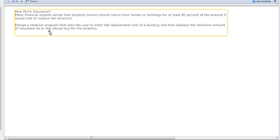It's asking how many - the financial experts advise that property owners should insure their home or business buildings for at least 80 percent of the amount it would cost to replace the structure.